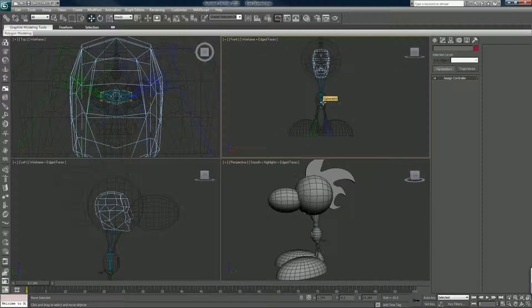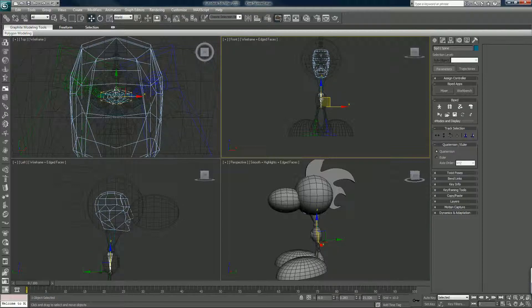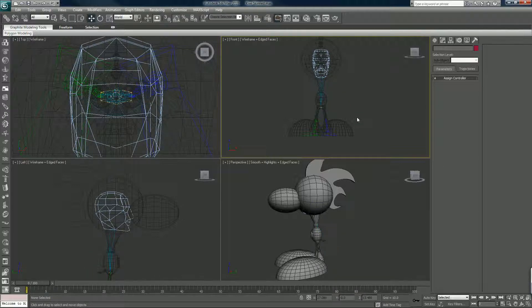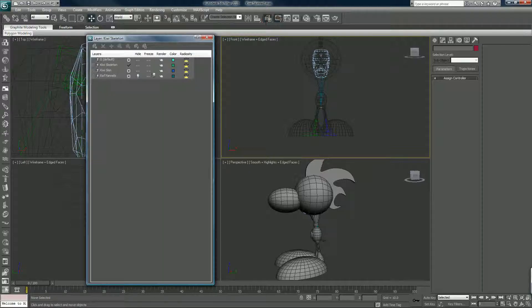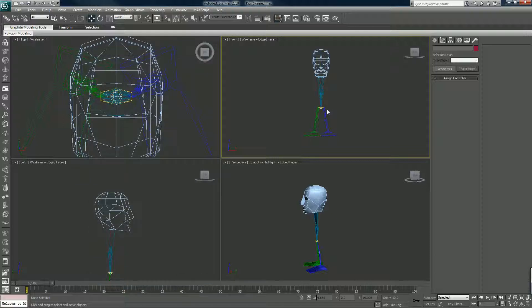So now what I'm going to do is I'm going to create a walk cycle for the old kiwi bot now, which means I'm going to hide the skin so I can just focus on the skeleton.